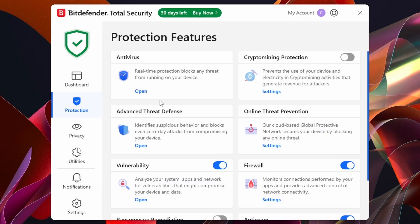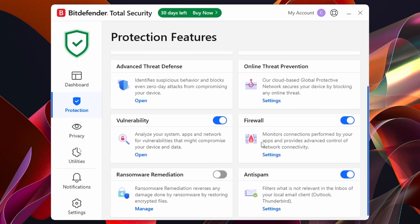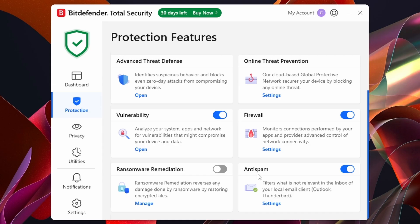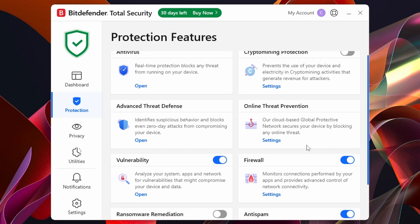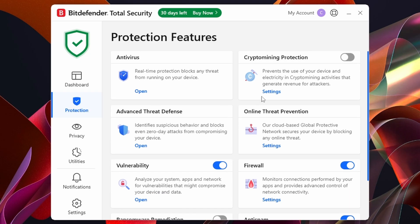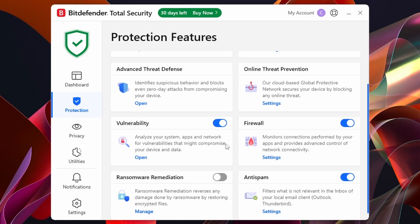Next we have the Protection tab. From here we've got all the same things mentioned previously, plus more options like Advanced Threat Defense, Crypto Mining Protection, Online Threats, Firewall, and Anti-Spam. You can turn these on or off using the toggle buttons. I'm going to leave these all on — I think the default settings are quite good.